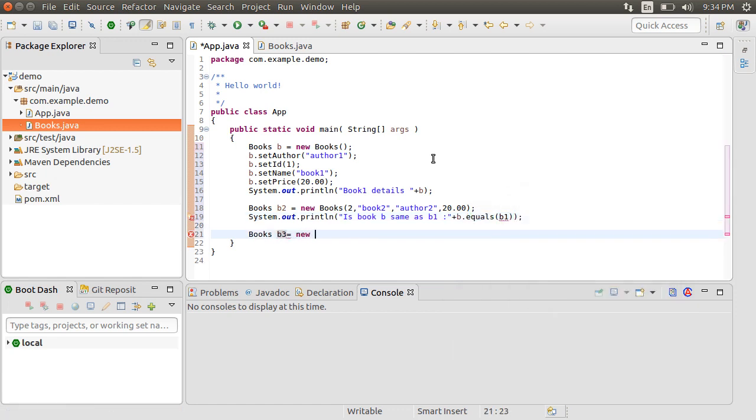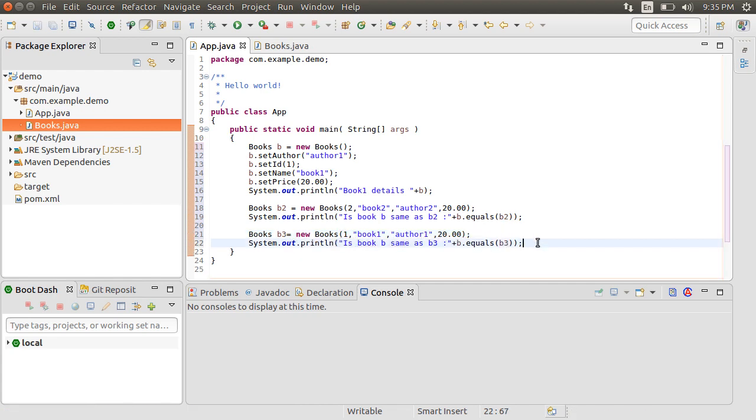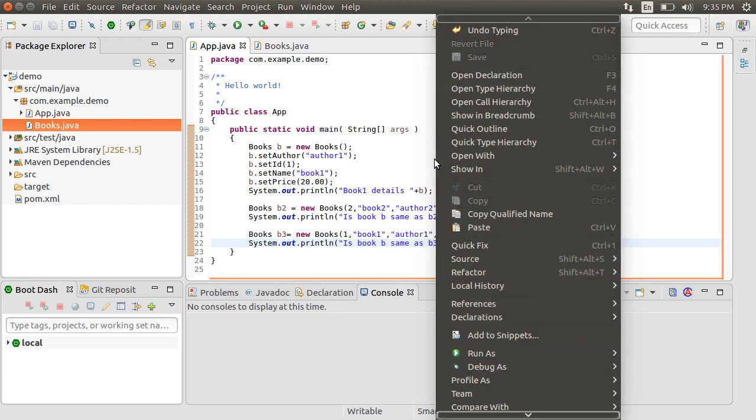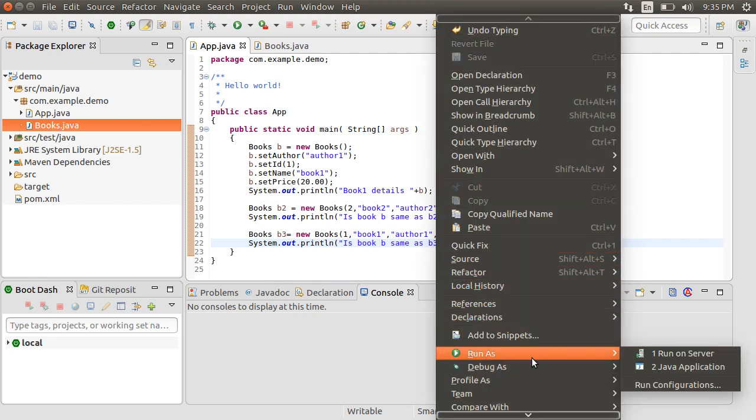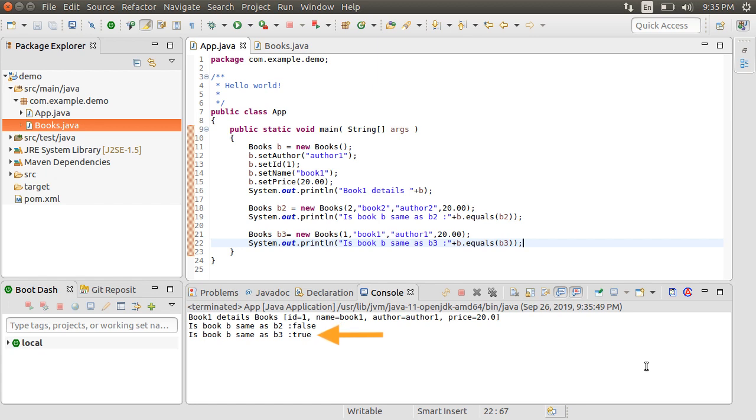Let us create another instance of the Books object which is the same as the one for Book1 with Author1, Book1, ID1 and price of $20. Using SystemOut, let us see if BookB is the same as BookB3. Now let us run our class as a Java application. We see our Book details for the Book object B using the ToString method. Using equals method, we confirm BookB is not the same as Book2 but is the same as BookB3.